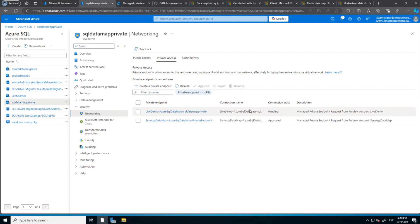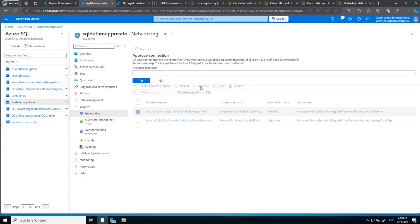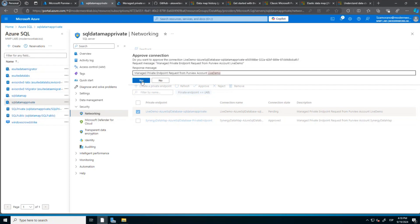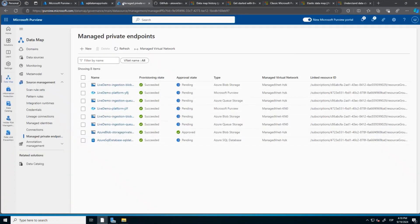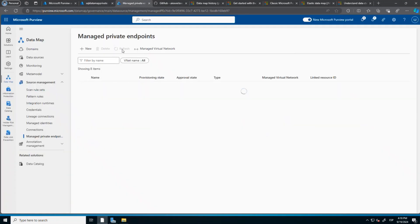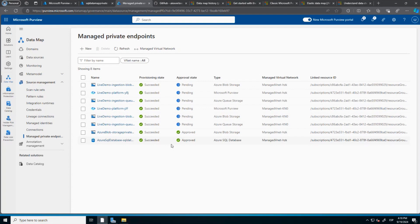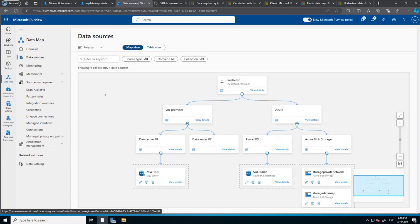I need to go to networking, go to private access, and here we can see the pending connection. I need to approve it. This is the step — I need to select the pending request and approve. And now this is approved. That means I can come to data sources and register the SQL database that is on private endpoint.